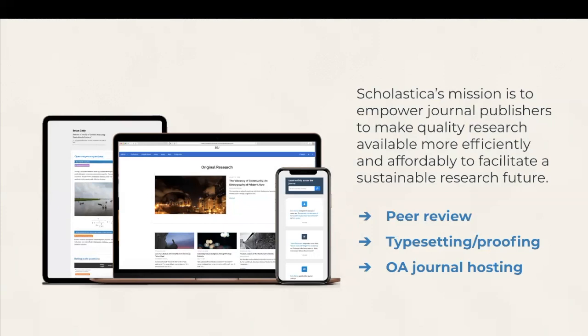Our software and services are designed to help you streamline operations throughout the entire publishing life cycle and meet the latest journal standards without technical hassles, saving you time and costs.